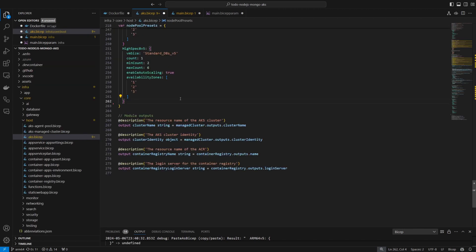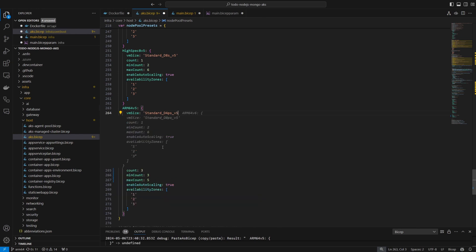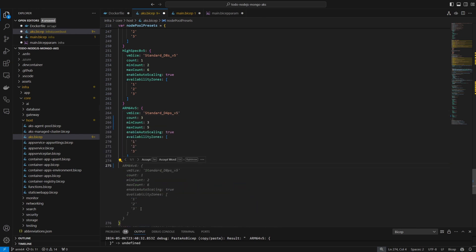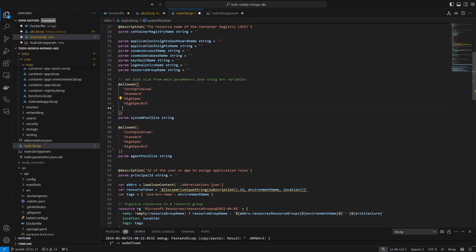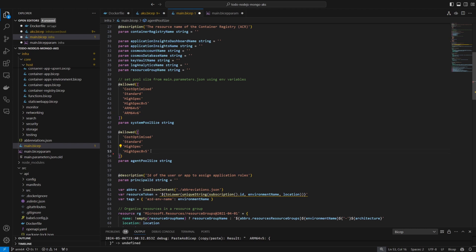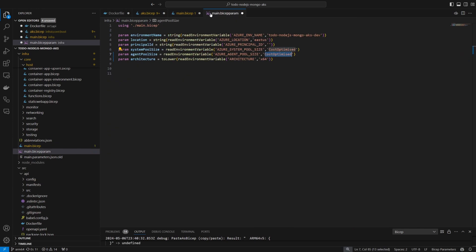In the existing BICEP code, I'll add the node pool that represents the version 5 and version 6 ARM64 SKUs, defined using the exact same 4 core, 16GB of memory for the side-by-side tests later. Then, in the main BICEP file, I'll add the new SKU options as allowed parameters. And last, I'll ensure we pass the parameter as an environment variable to the agent pool where the workload will run.